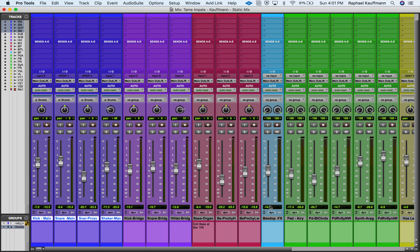Say that we like the overall volume curve — the relationship between our kick, snare, second snare, and shaker — and we like the panning. By creating this group, we've given ourselves volume control that keeps that volume relationship between the tracks the same. If I come to just one fader, I can bring up the overall volume of all four drum tracks in that group.